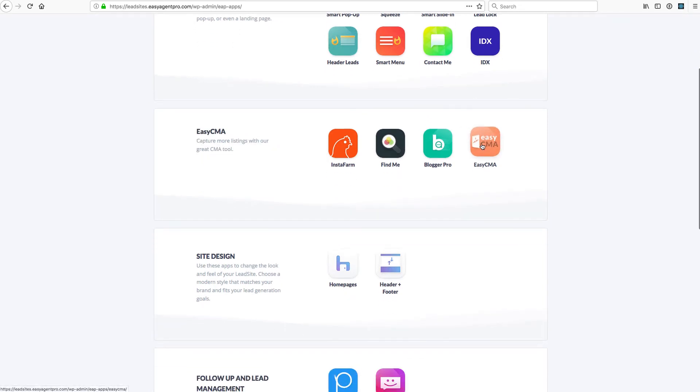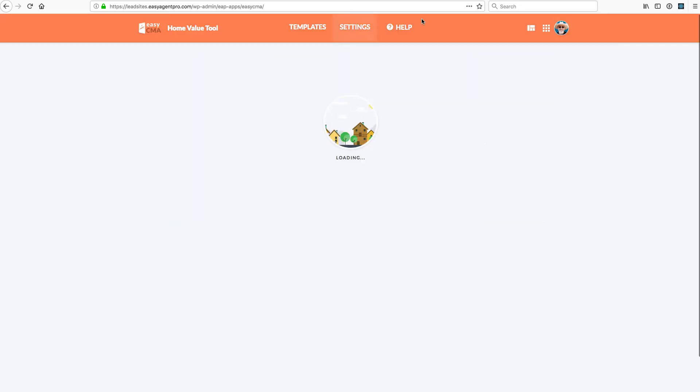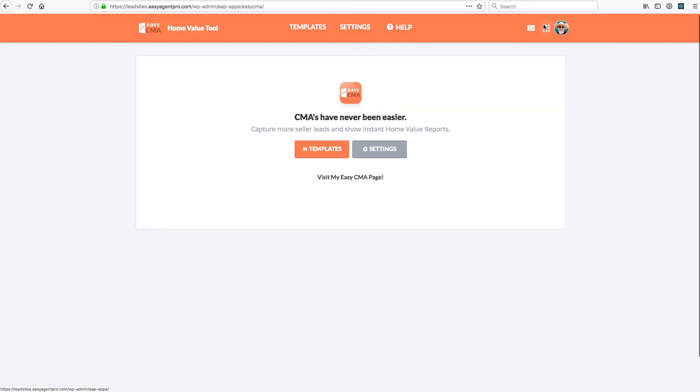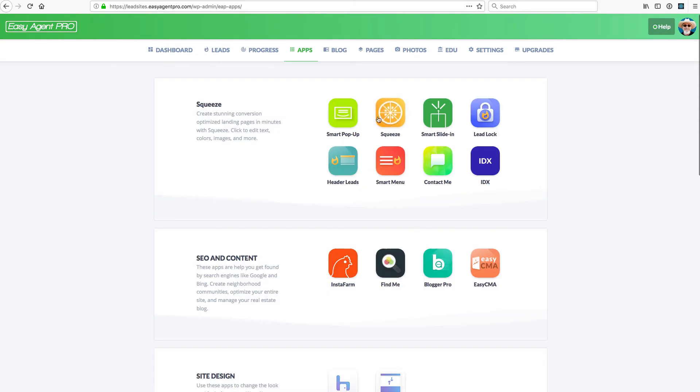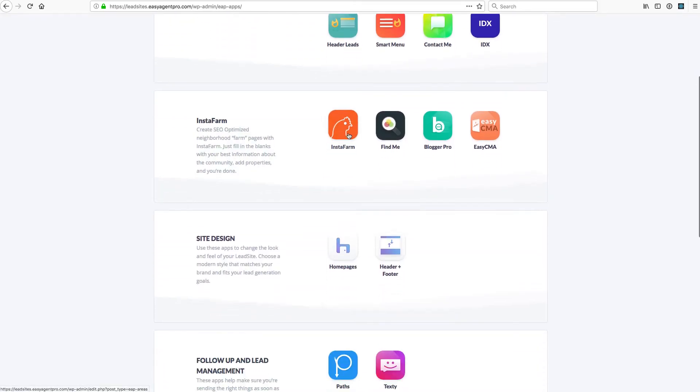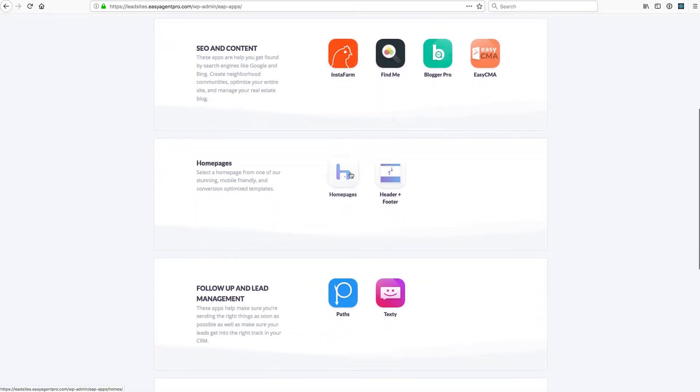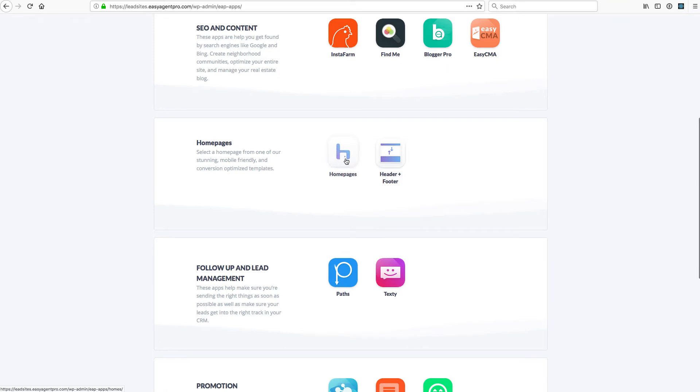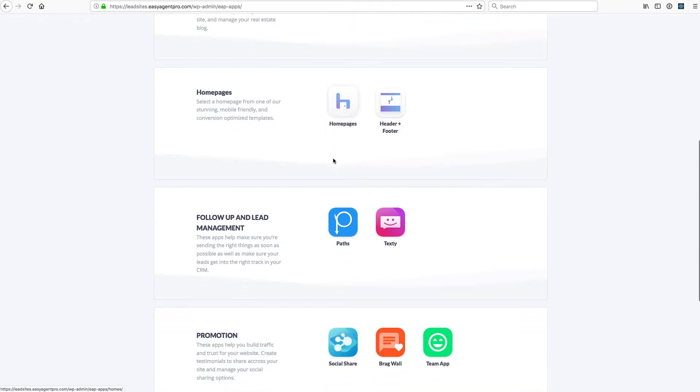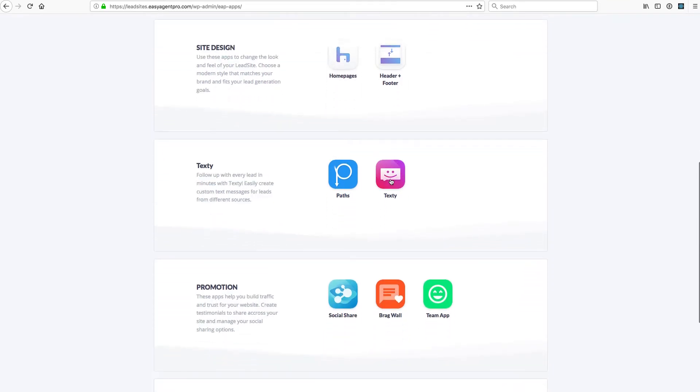Easy CMA, that lets you build a CMA page. You can get to it from there. You have your Homes page that lets you go and build a home page and control the look and feel of that.